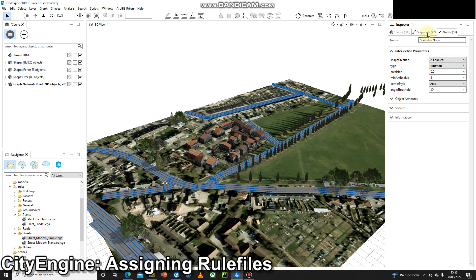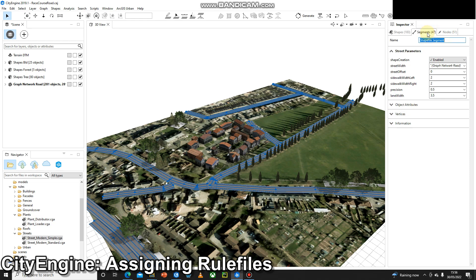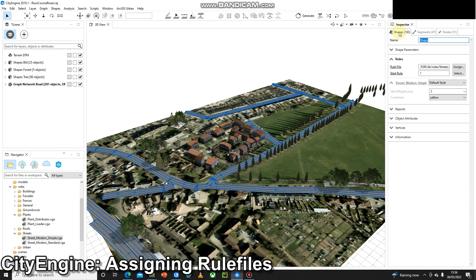Like all things in CityEngine, it's just best to go through and have a play with all the settings. We can change some of the sidewalk width and lots of other things, so they're very interactive.